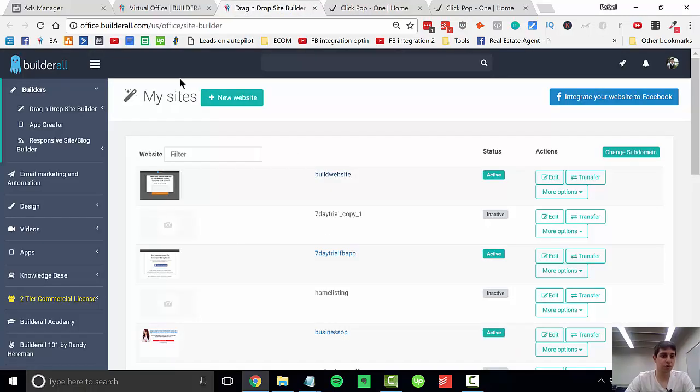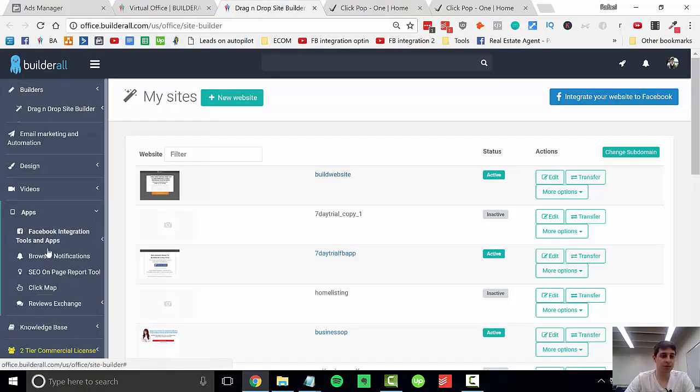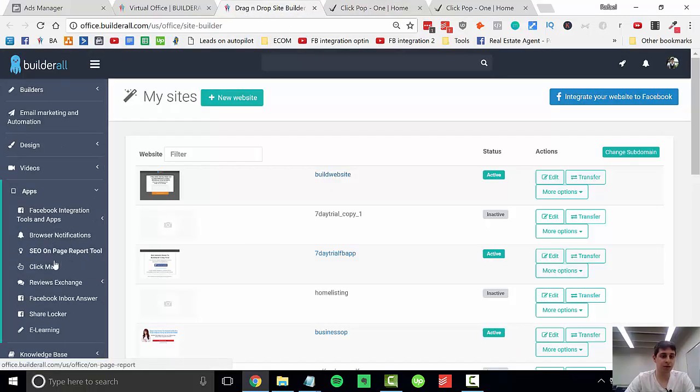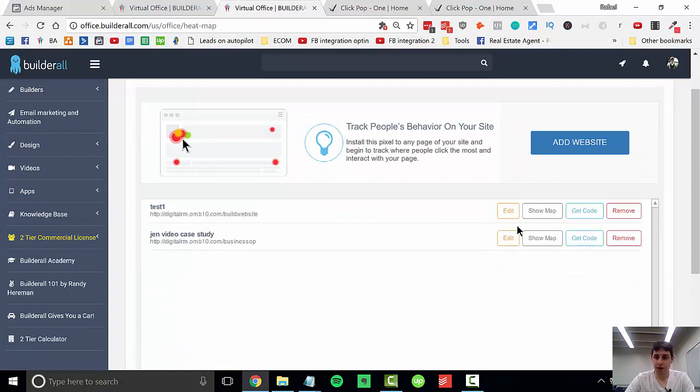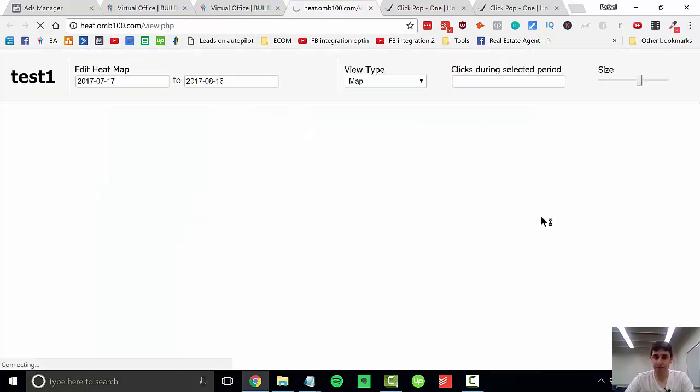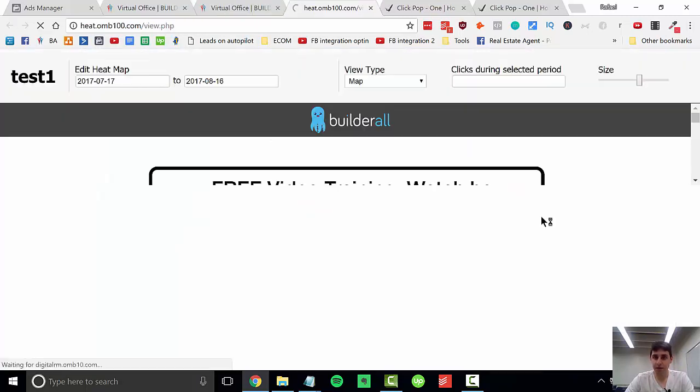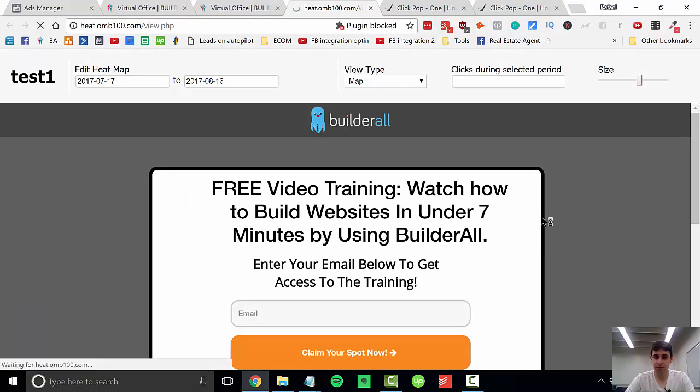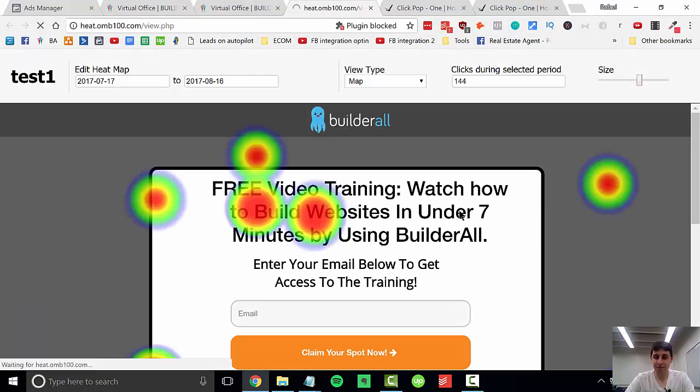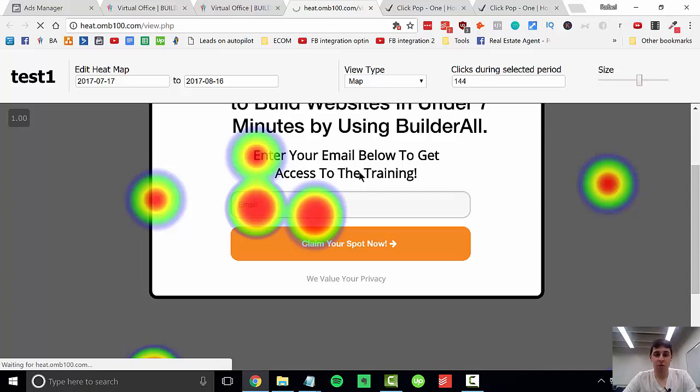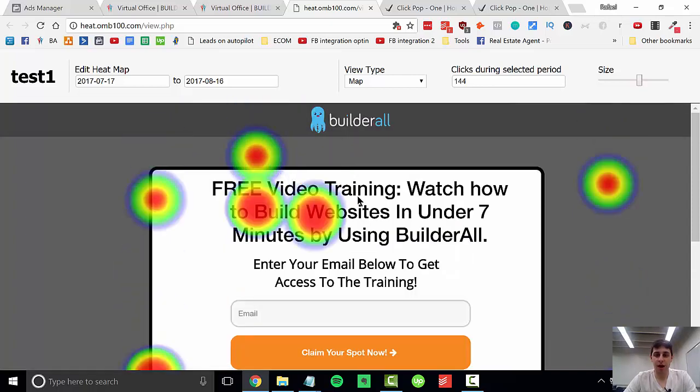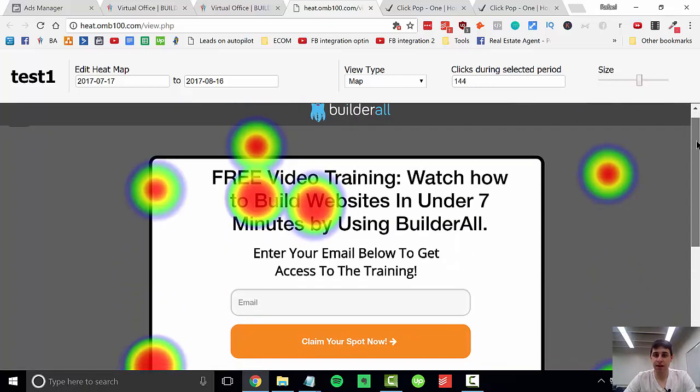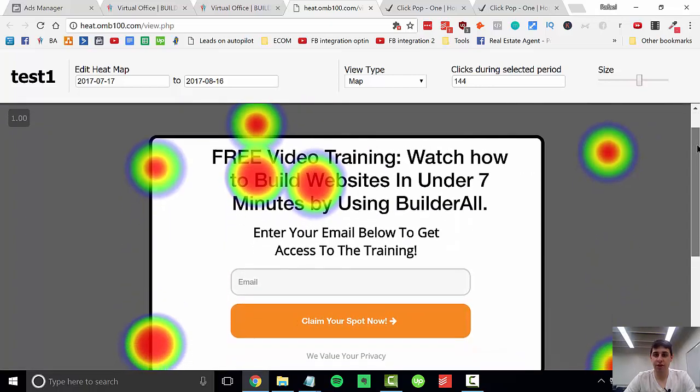We're going to come back to our apps and your click map and show our map. Let this load and boom, we have our clicks and it's tracking our areas where we clicked.